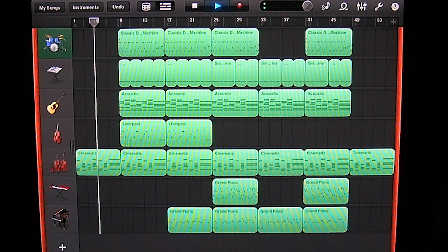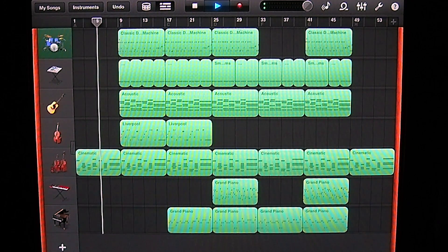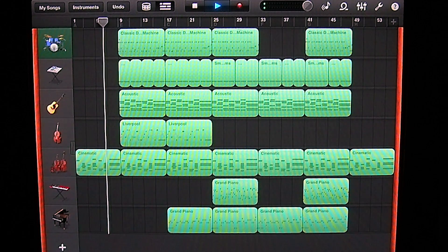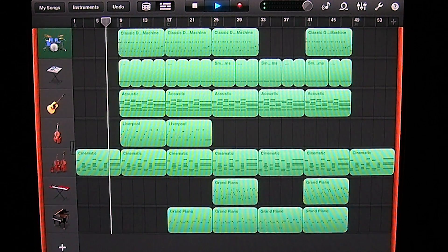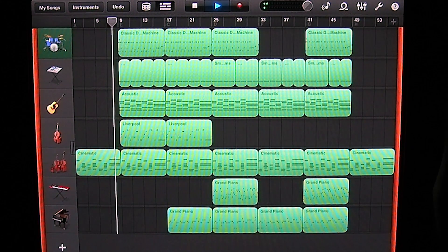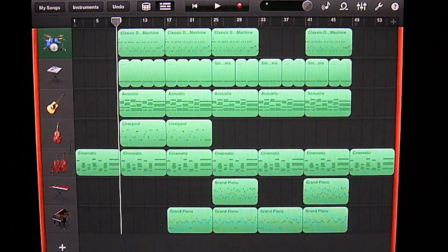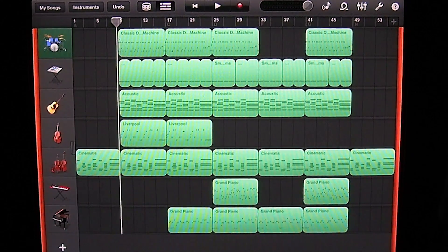As you can hear, a couple of those notes are kind of lingering a little bit too long and hitting a little early. So we're going to go in and fix the MIDI on those. I'm going to stop this and let's focus on section A.